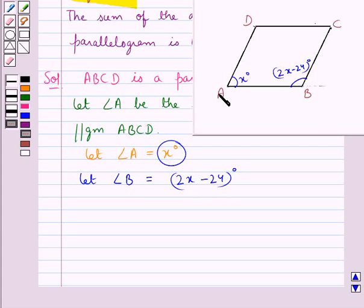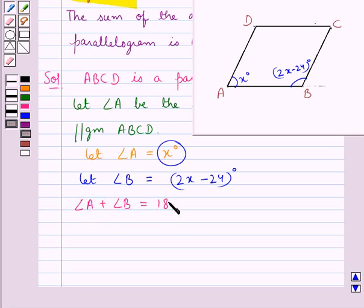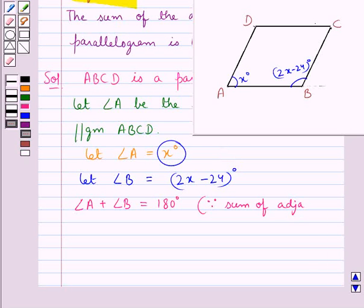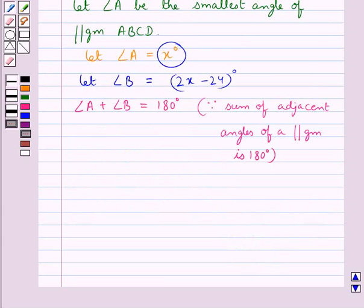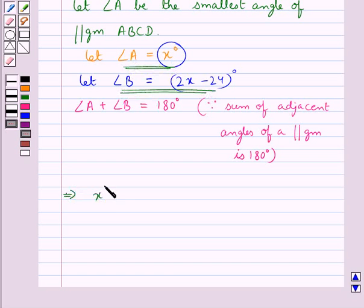From the figure you can see that angle A and angle B are adjacent angles of parallelogram ABCD. So we have angle A plus angle B equals 180 degrees, since the sum of adjacent angles of a parallelogram is 180 degrees. Substituting the values, we get X plus (2X minus 24) equals 180 degrees.